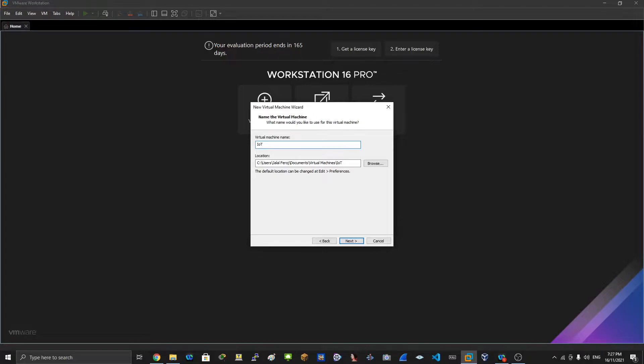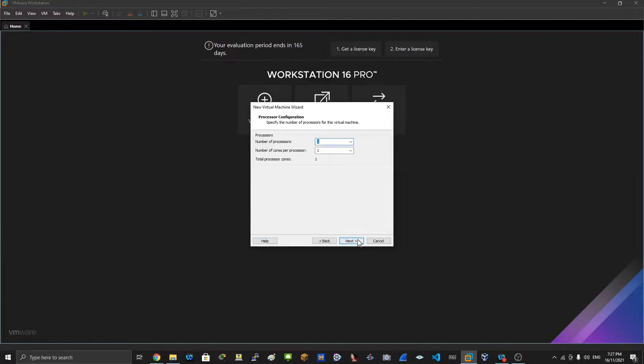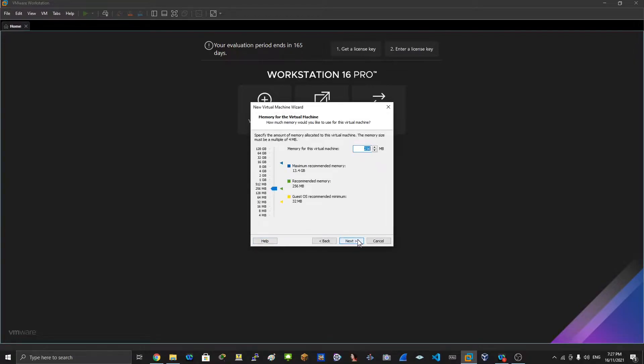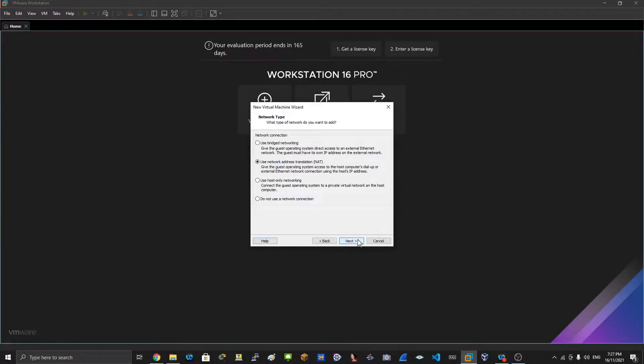You can change the name. I will change that to IoT GOAT and that looks alright. Click next, next, everything default, and then we'll use the internet.